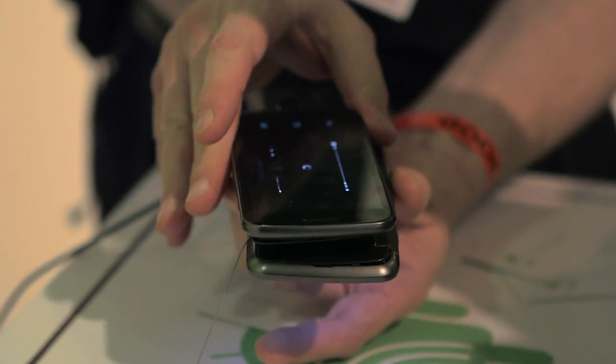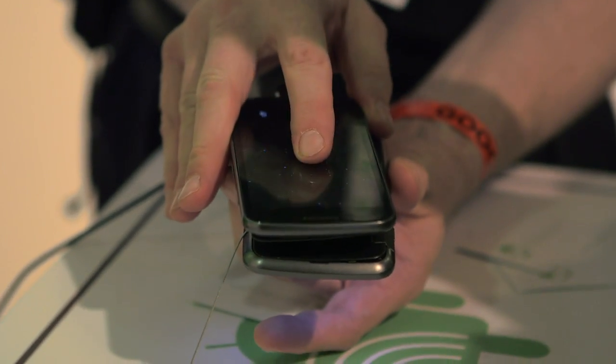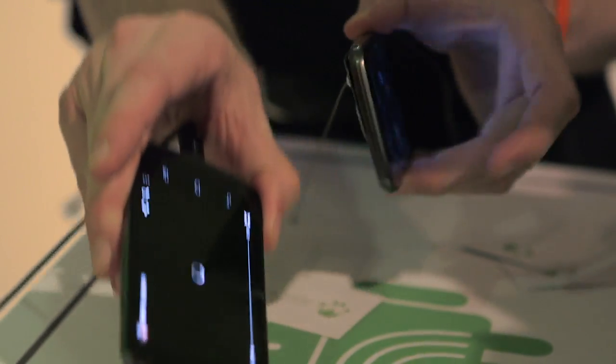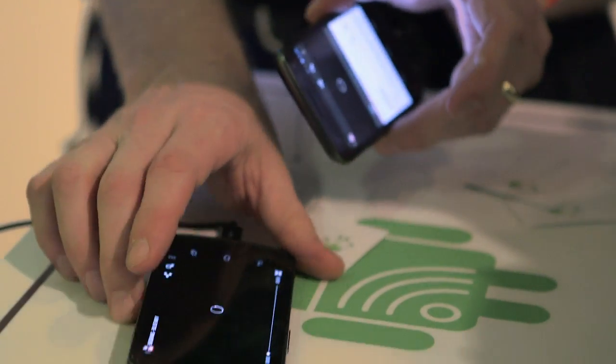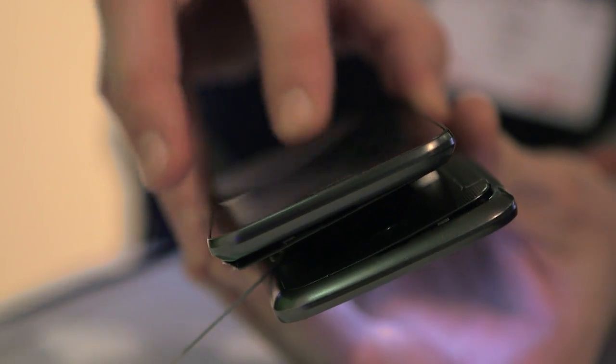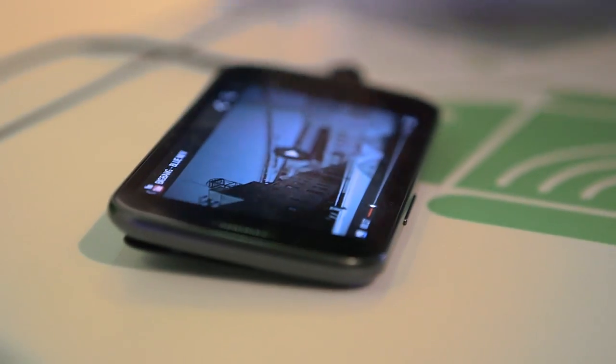Android Beam is a really easy way to share information. So if I'm looking at a web page on my phone and you want to read the same page — maybe it's a great story in a magazine — touch the two phones together, tap the screen, and the content goes straight across.